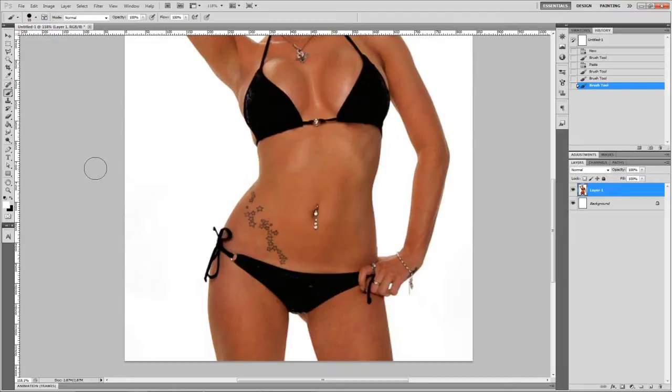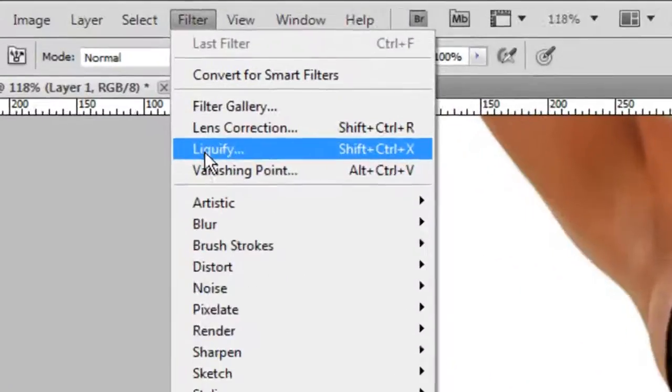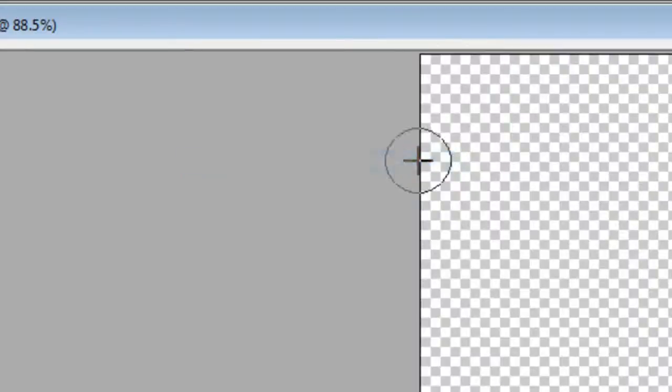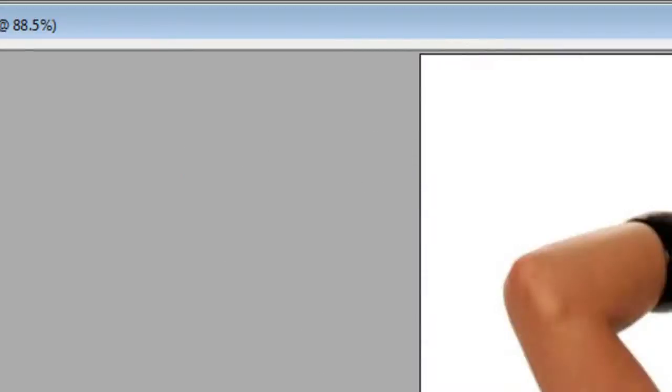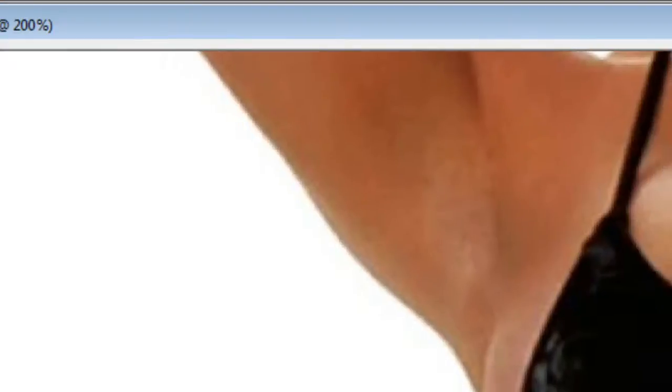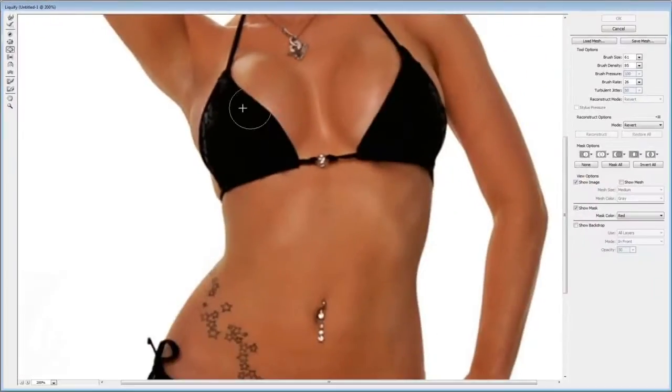We are going to use the tool Liquify from Filters menu. You can also invoke it by Shift-Ctrl-X combination.